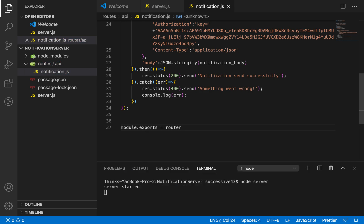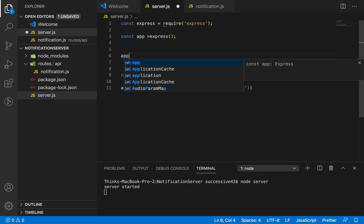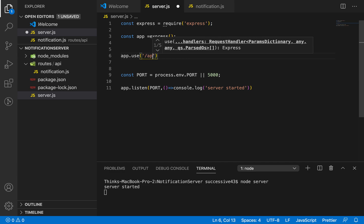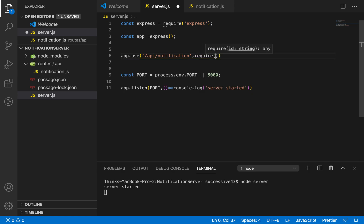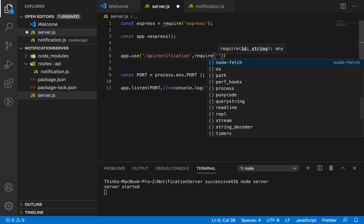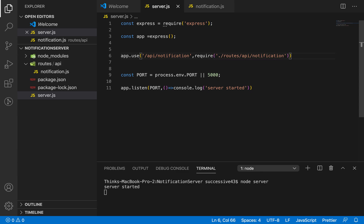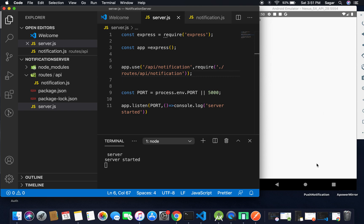Now I need to bring the router into our server.js file. Inside server.js I'm going to use app.use with the path '/api/notification', then require the file at routes/api/notification. That's all — our server is now almost ready. The only thing left is to write the method to get the device token.